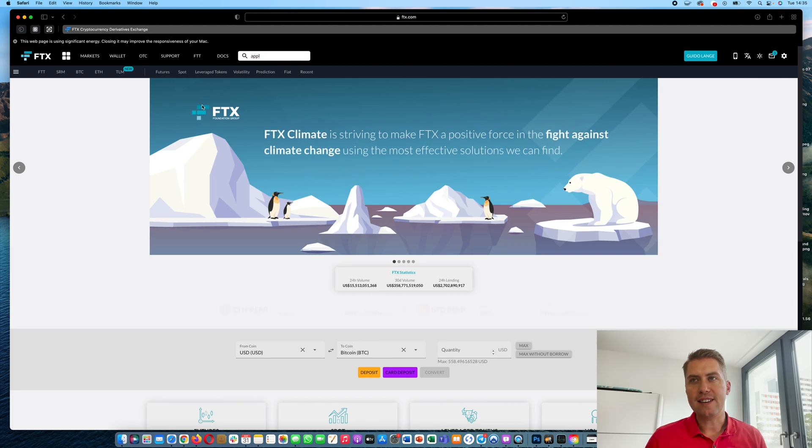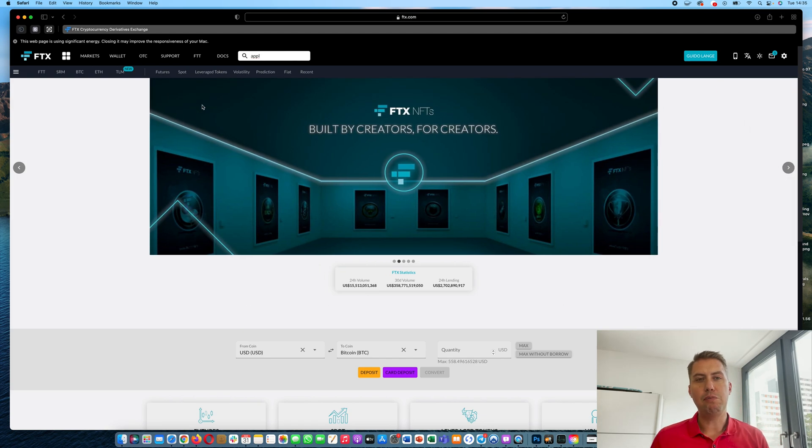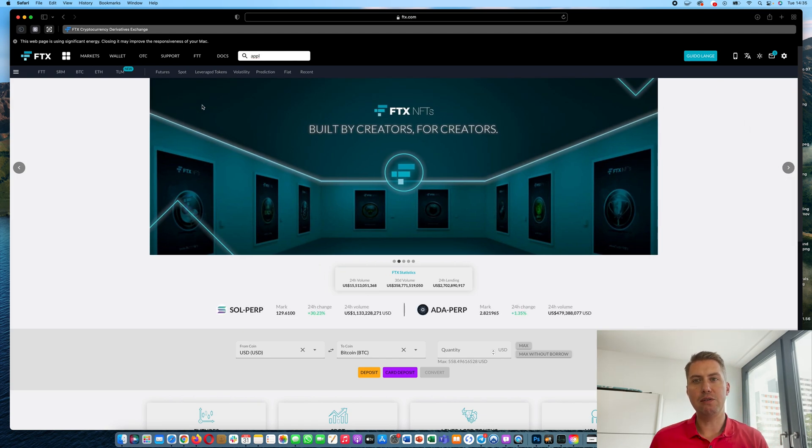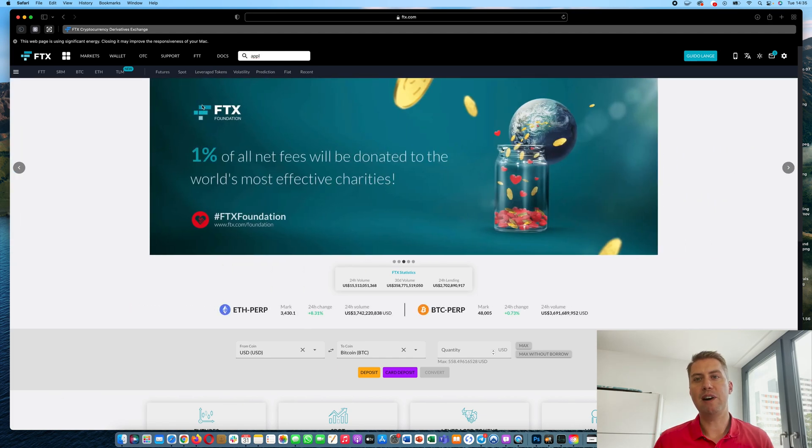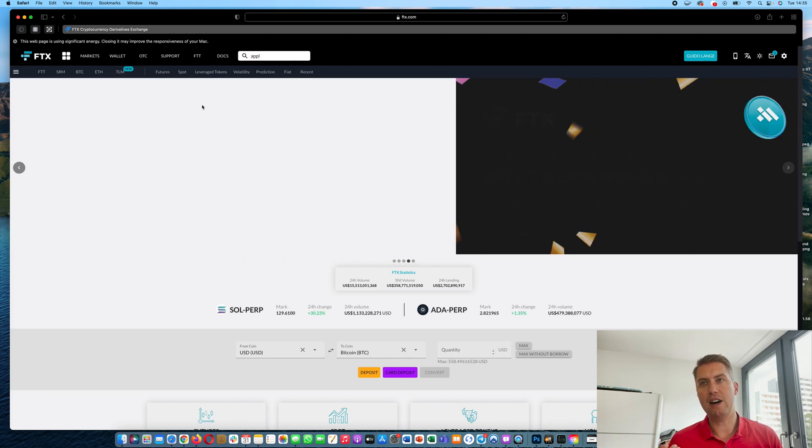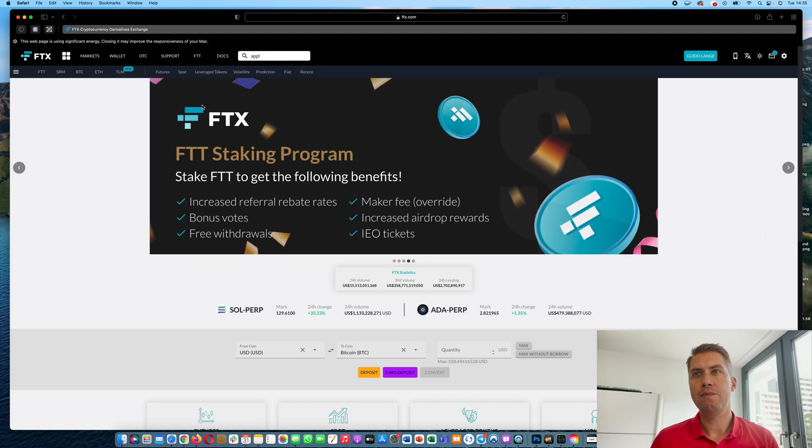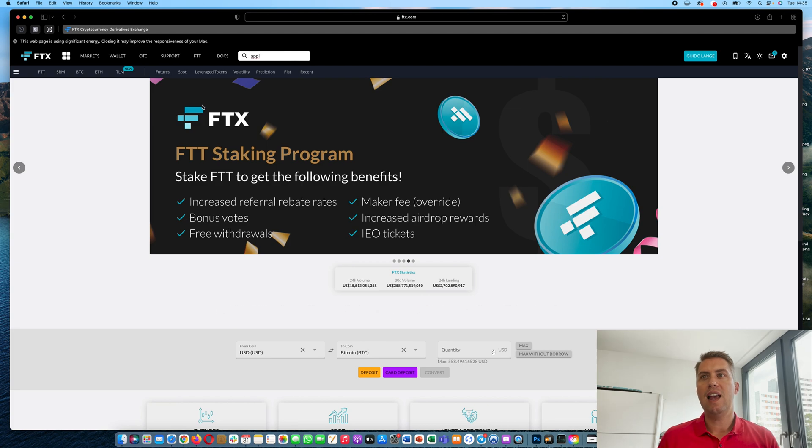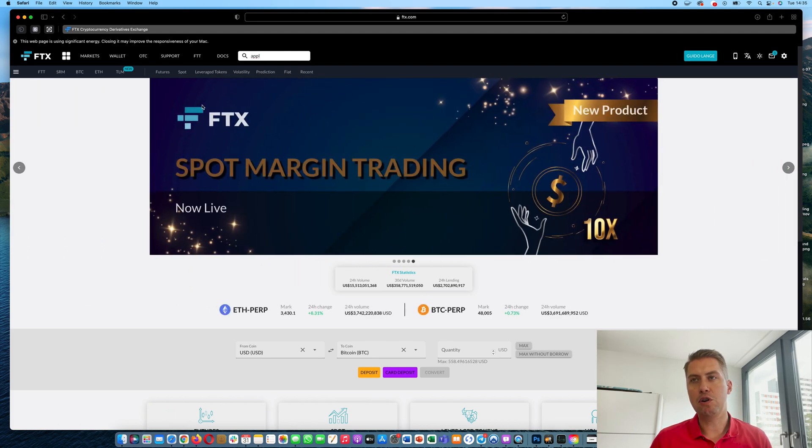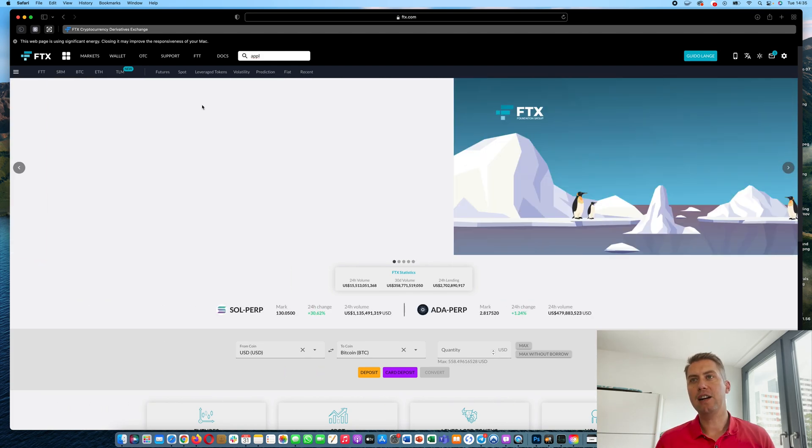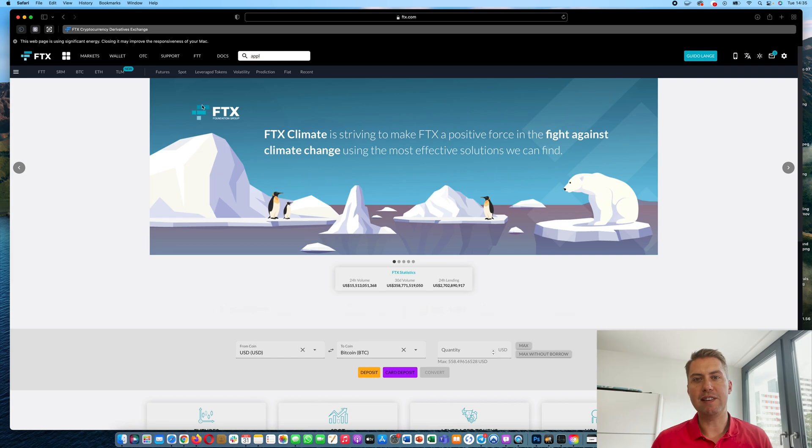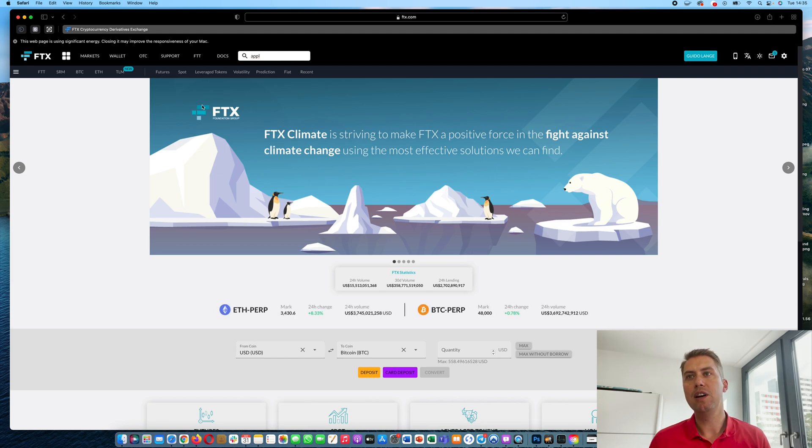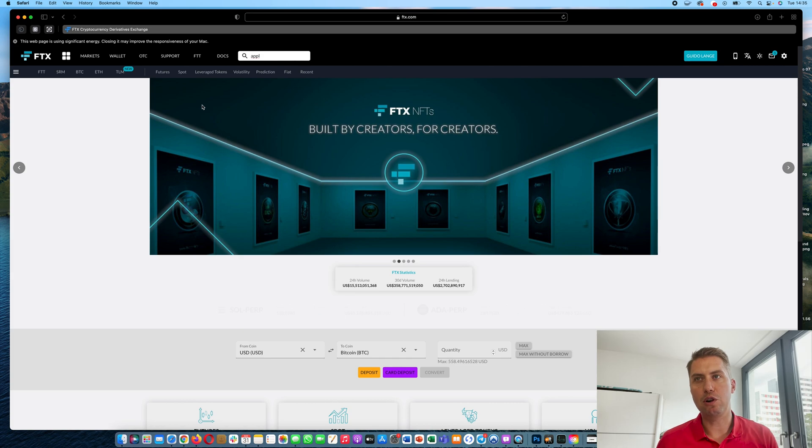First of all, FTX is now one of the biggest cryptocurrency exchanges in the world. It's really popular because you can trade derivatives there and you can also deposit money via bank transfer, so fiat currencies like euros or British pounds or Australian dollars, and you can also withdraw your cryptocurrencies or euros back to your bank account. So it's basically the one-stop shop if you want to trade cryptocurrencies.